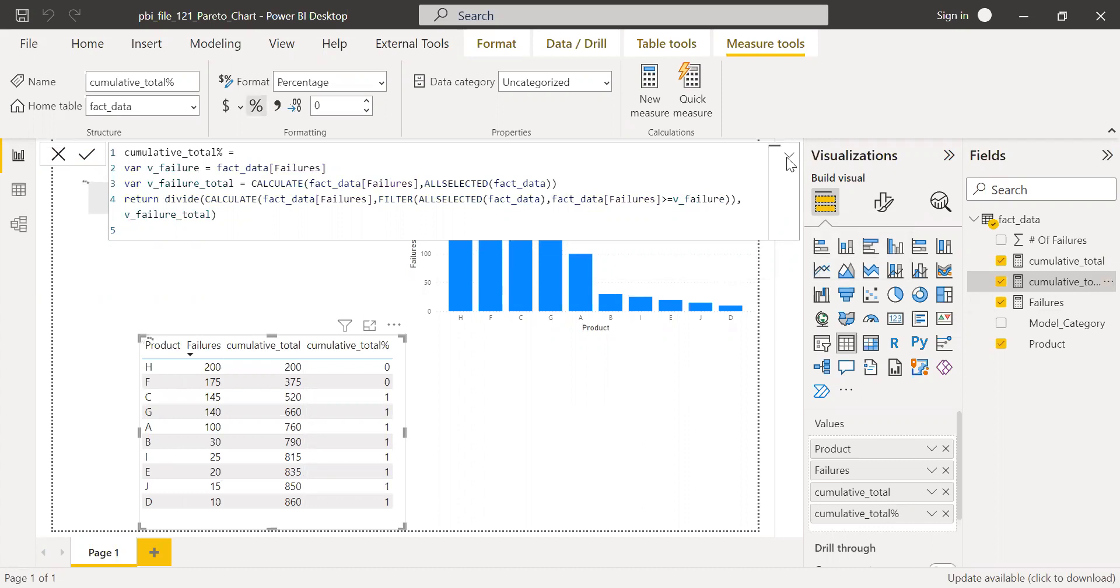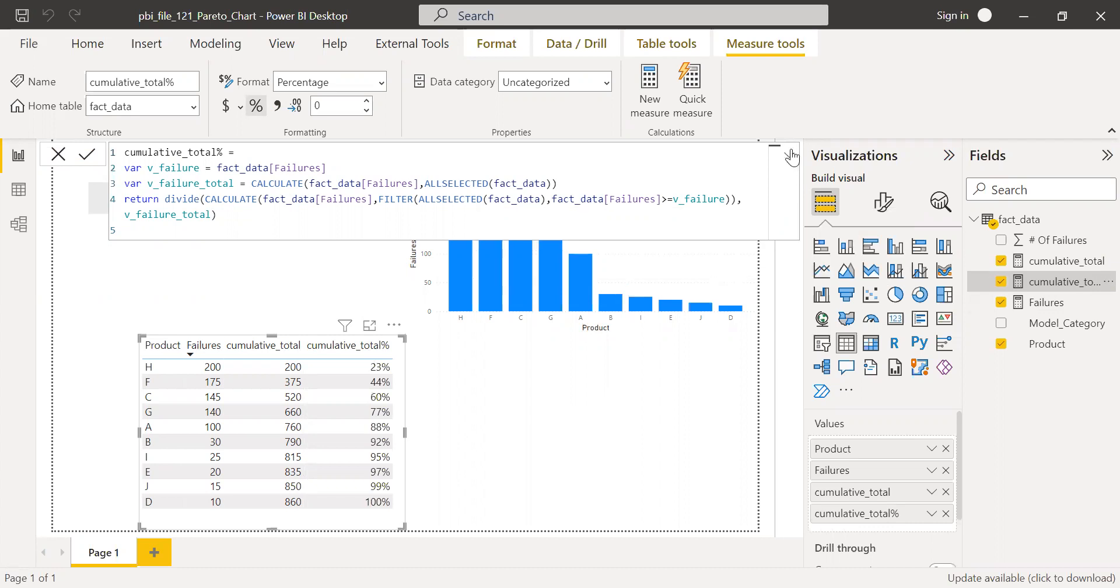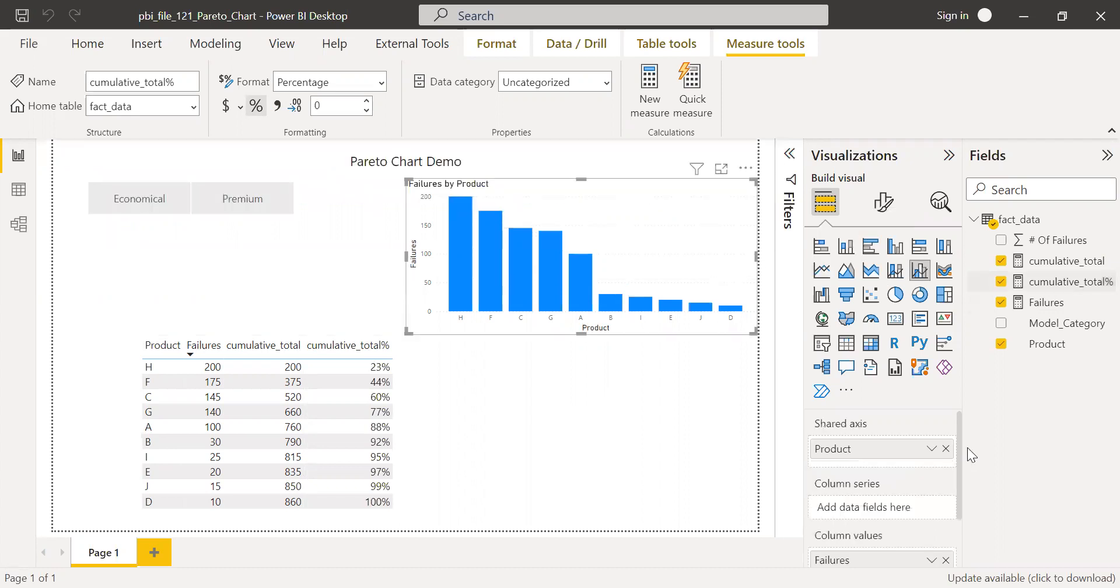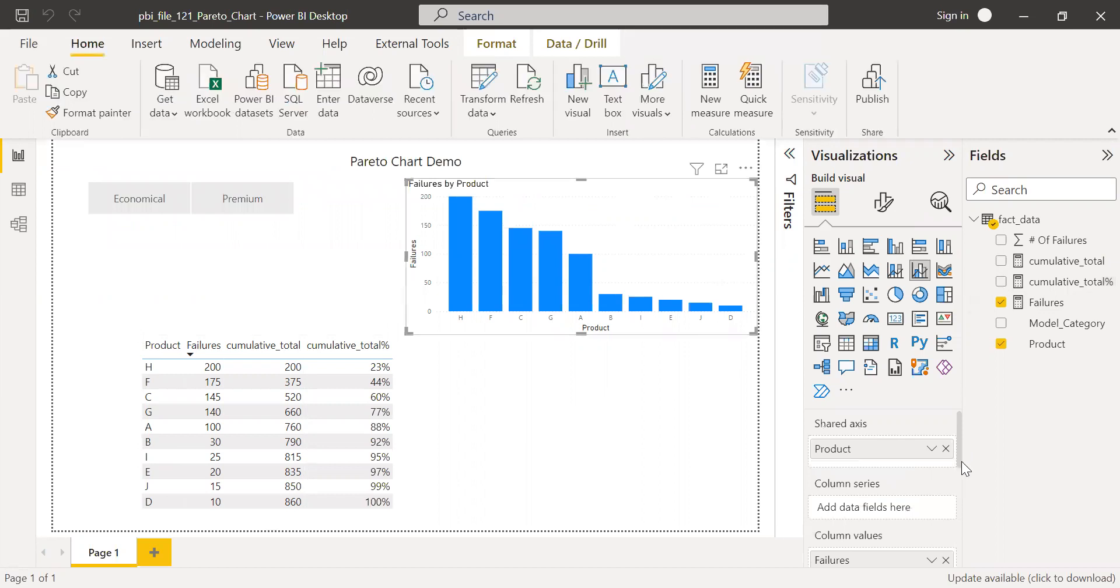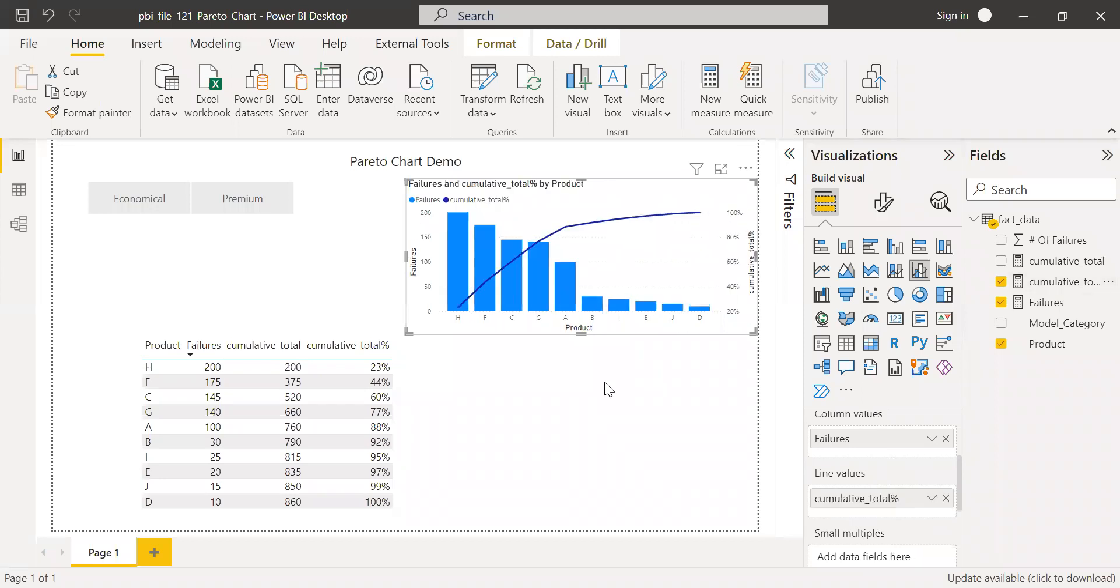And now with this cumulative total percentage, I can just drag it to the line values. So here we go.